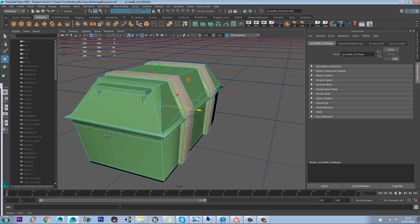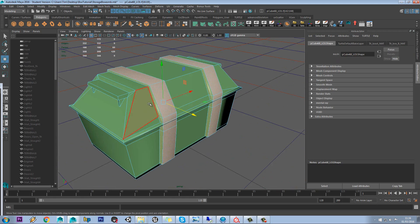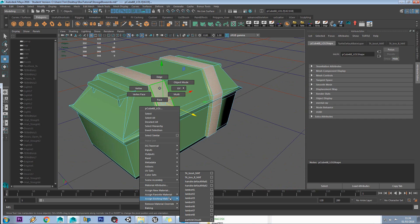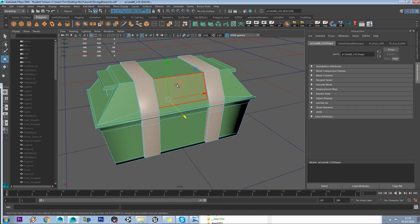Like so. So yeah, we've got those bars completely selected. So we'll again right click, assign existing material, and assign TA Box B.